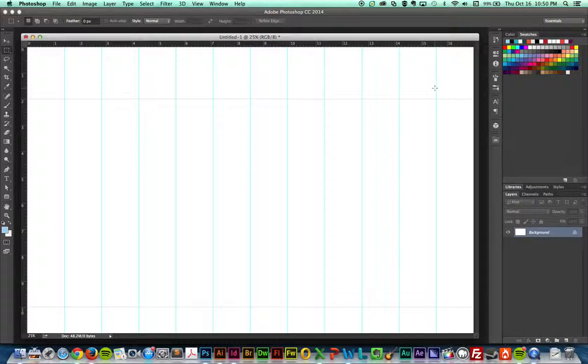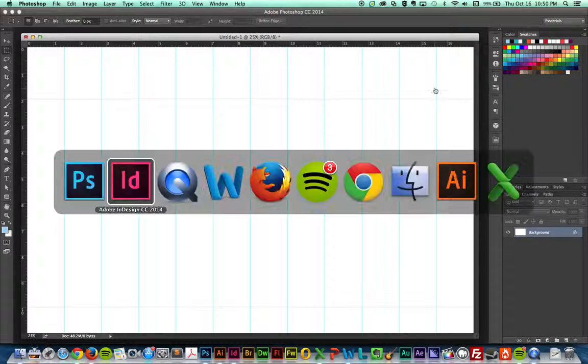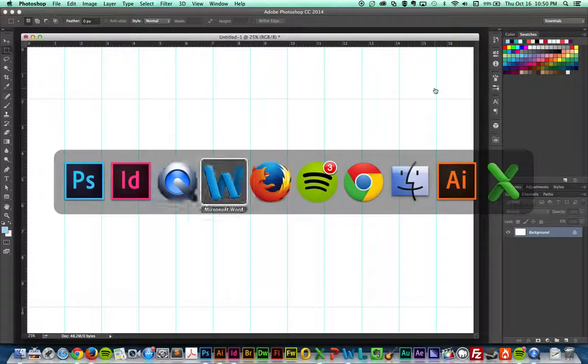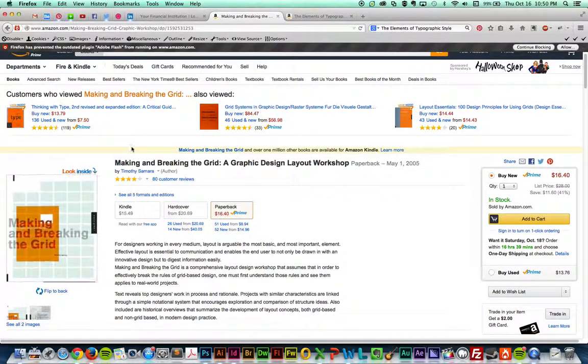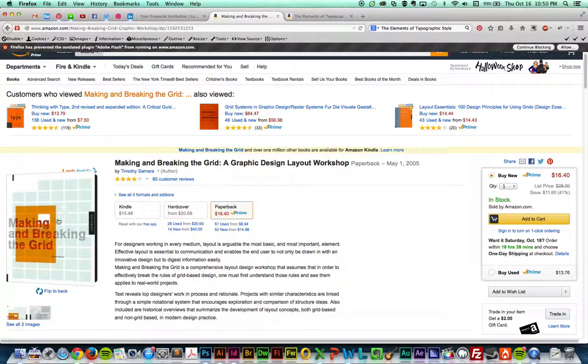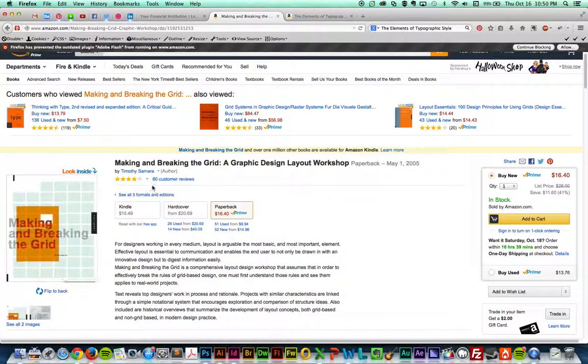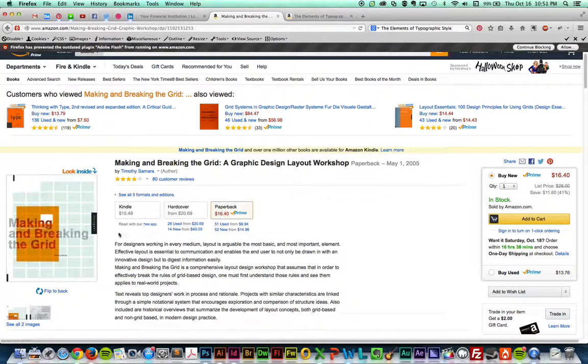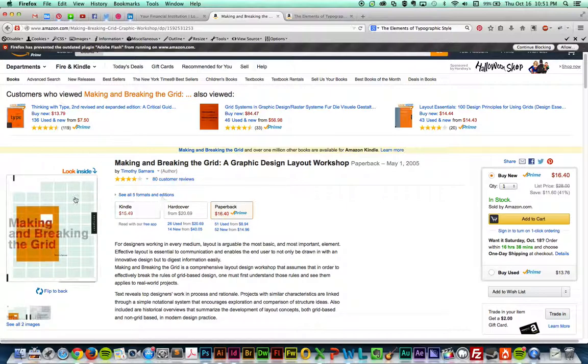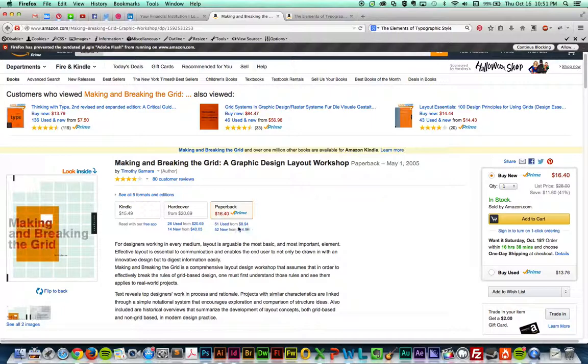A couple last things. I want to point you to a couple different resources. One of them is this book by Timothy Samara. It's called Making and Breaking the Grid. The great thing about this book is there's a lot of good examples. This could help you out. Maybe it could be in the library or you might get a used version for pretty cheap. There's used versions for like 8 bucks.